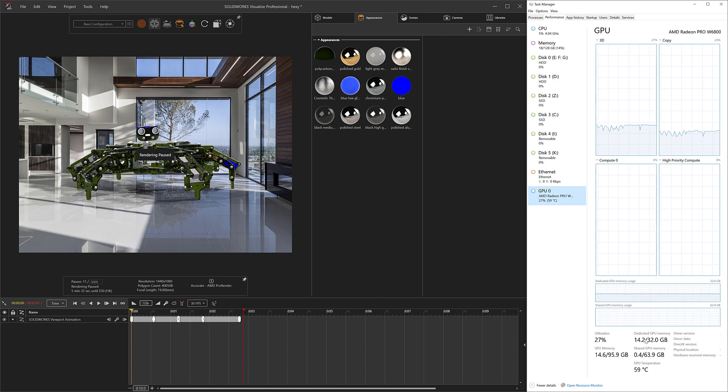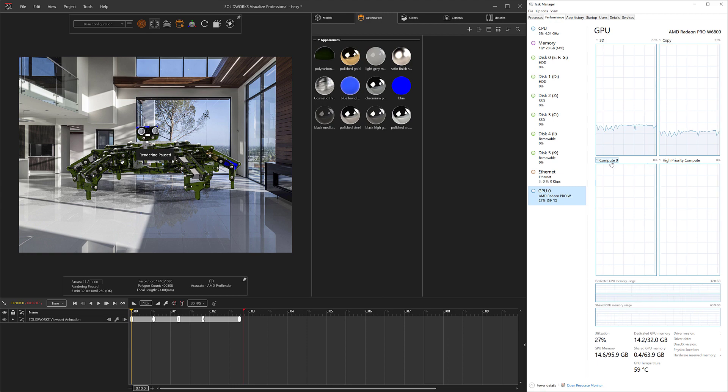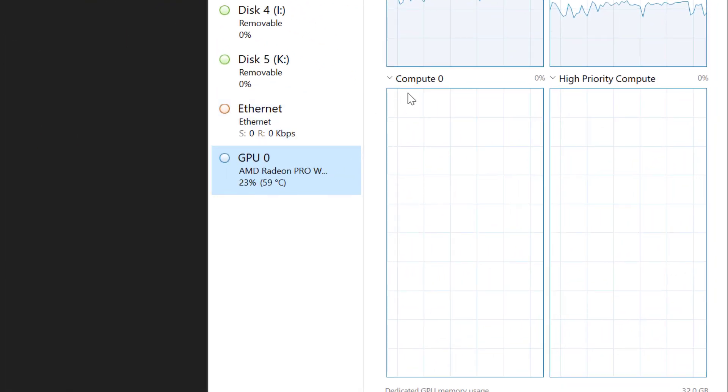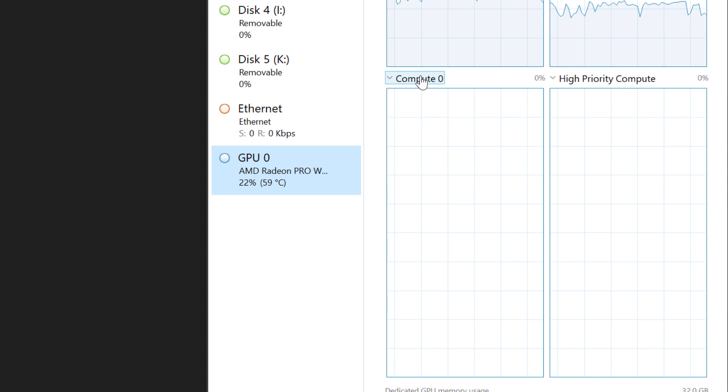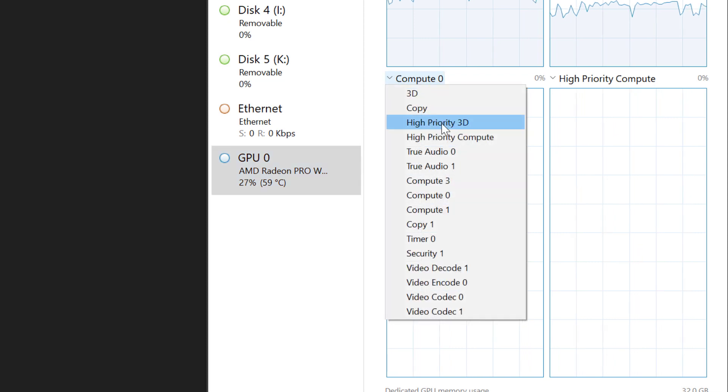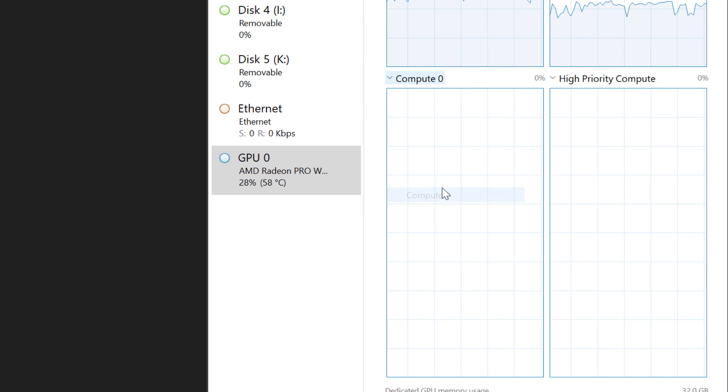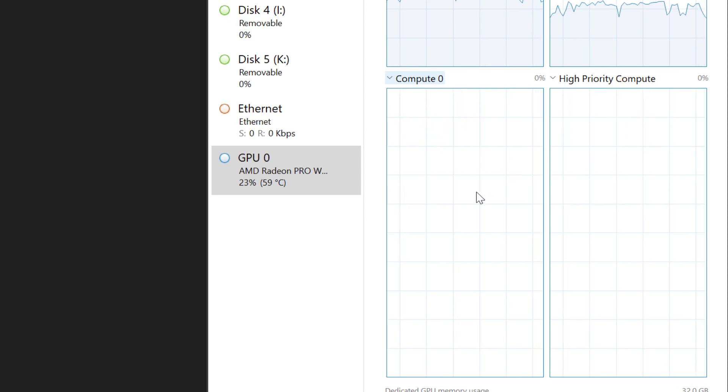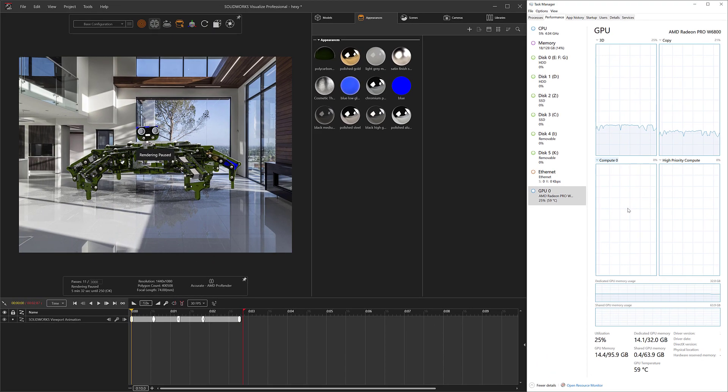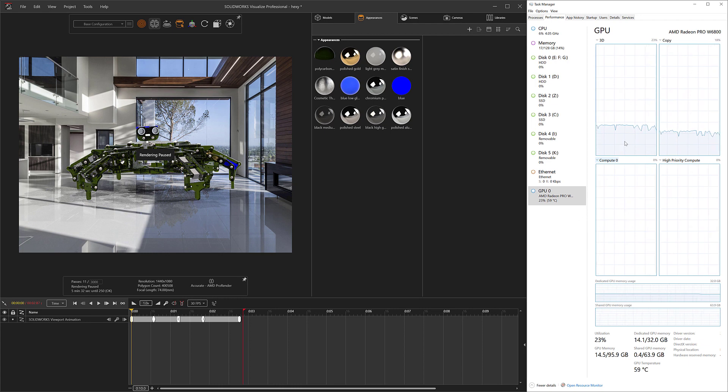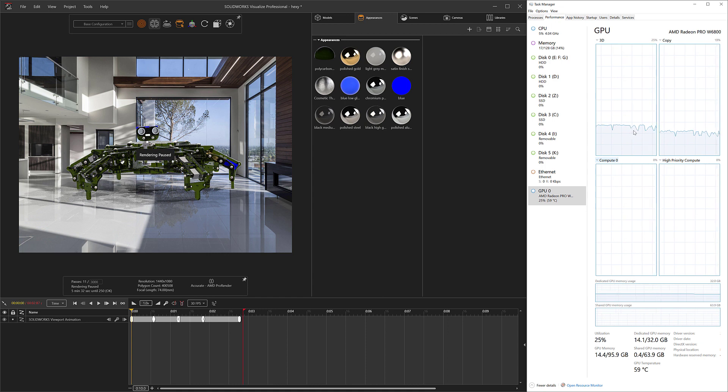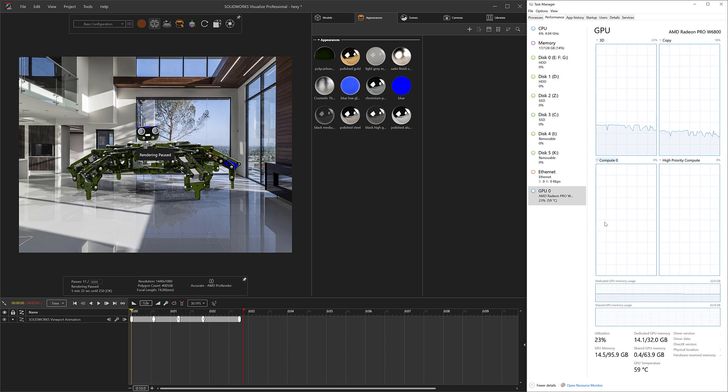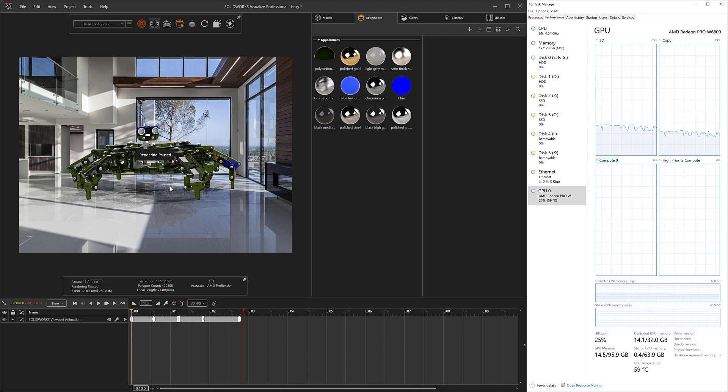Another thing I changed in my task manager, which I feel does a pretty good job at showing us what's going on, is I changed this graph from I believe it was high priority 3D to compute zero. Compute zero is essentially what Visualize is utilizing for the active render in the UI, so we're going to be able to look at the overall GPU usage. Keep in mind I'm recording right now too, so some of the usage is being used there, but we're going to be able to look at compute zero and that's really just all Visualize.